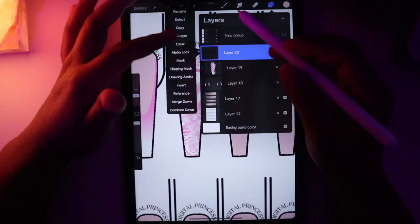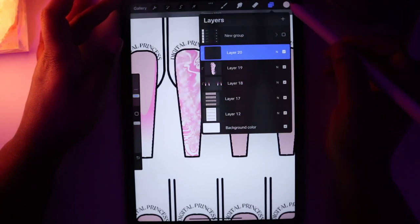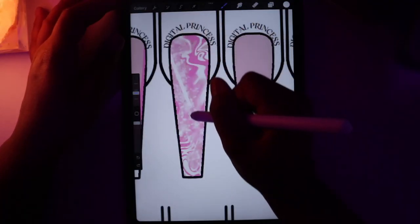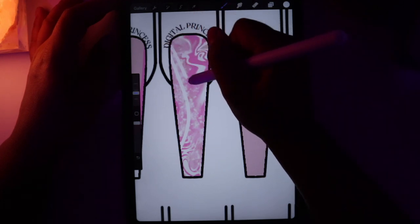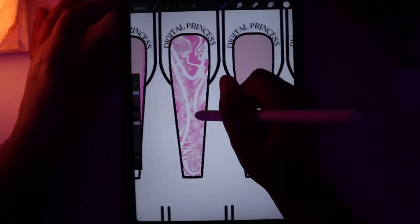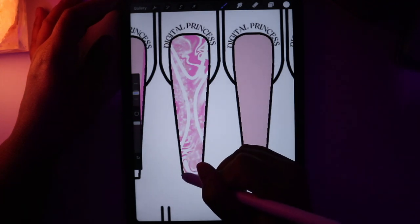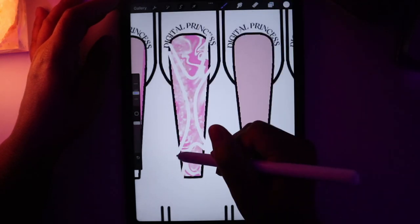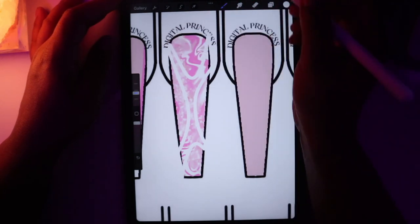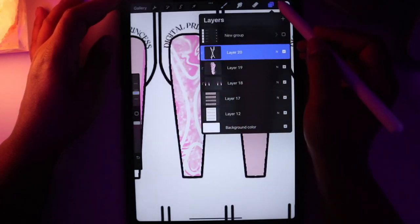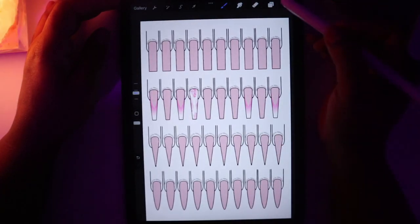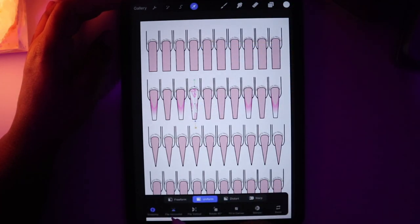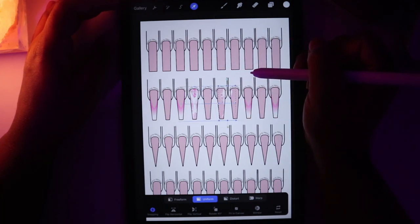Now I'm going to add a new layer for what goes on top of this design. I'll clipping mask it, change the brush to white, and go back to my monoline brush to draw a shape. Then I'm going to merge this all together, duplicate it, and flip it so it's not exactly the same, and drag it over to the next nail.